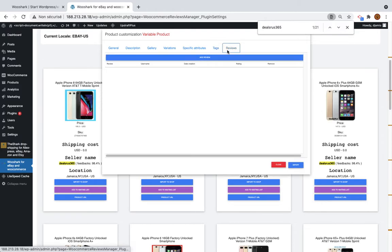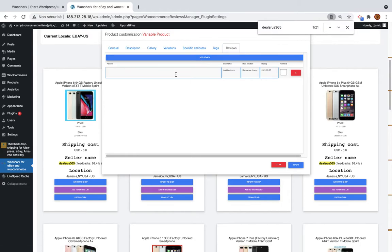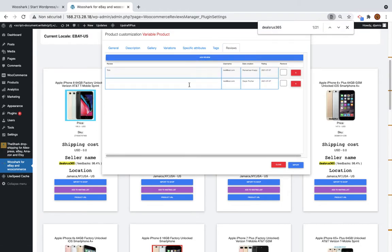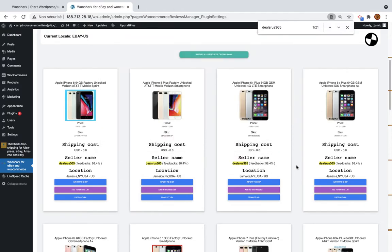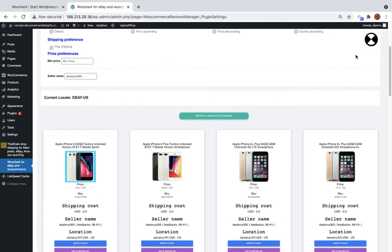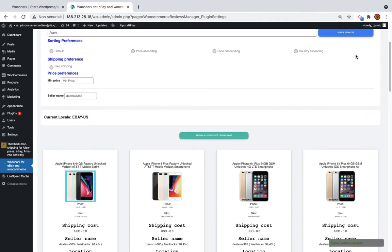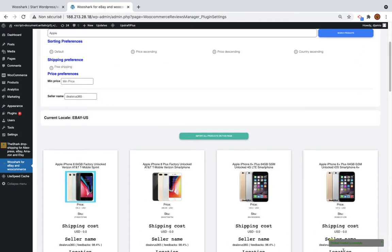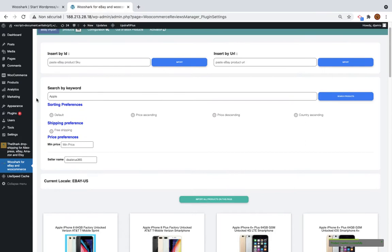And the reviews. You can add some reviews here. This can give some credibility to your users. And I click import. You see a loading spinner here. It will take some time. And the product has been inserted successfully.